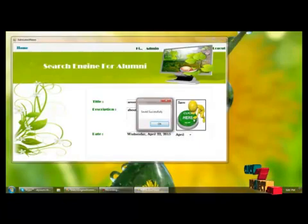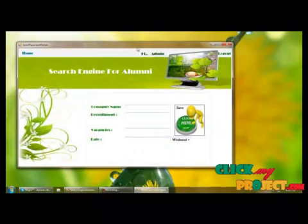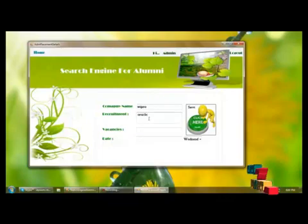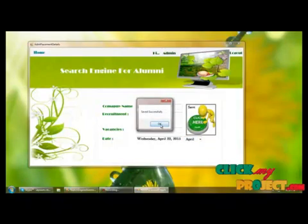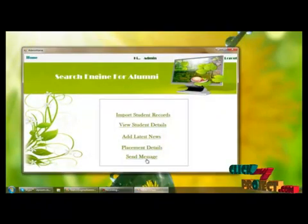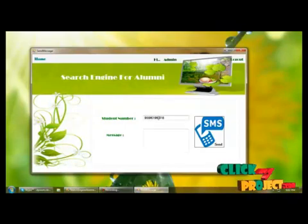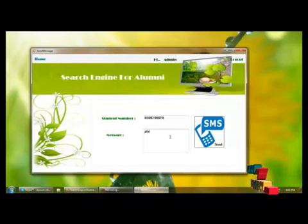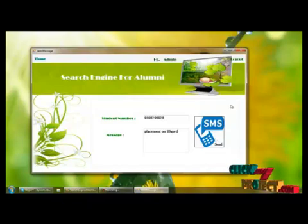The details are saved to the database successfully. Next, we move to the home page where the admin adds placement details. Here I am providing the company name, recruitment domain, vacancies, and date of update, and saving the details. The admin can also send a message to student mobile numbers by providing the mobile number and message regarding placement information. After that, we logout of the admin panel.